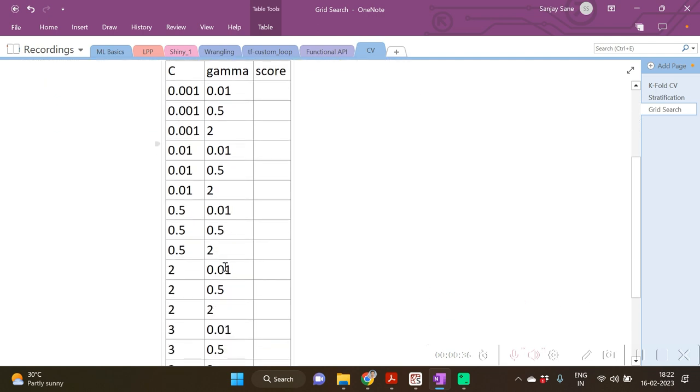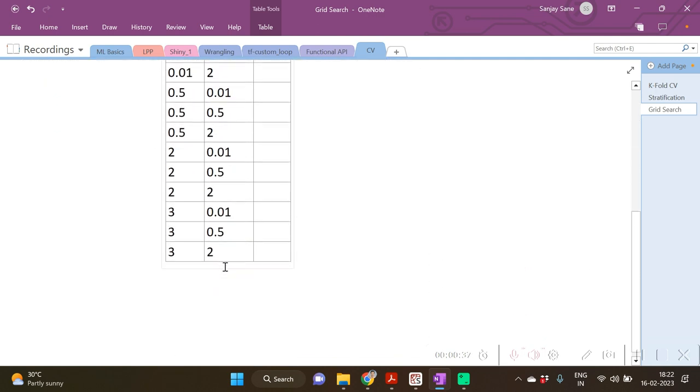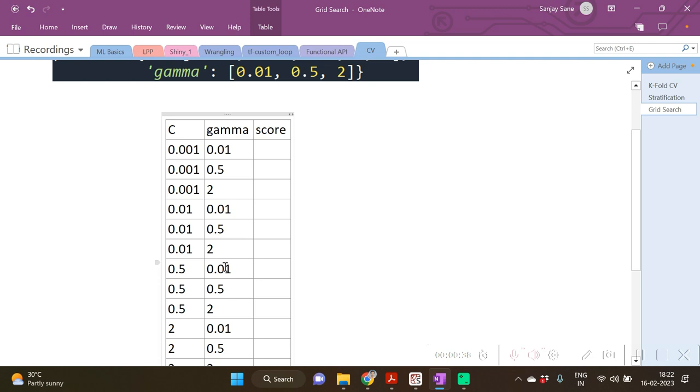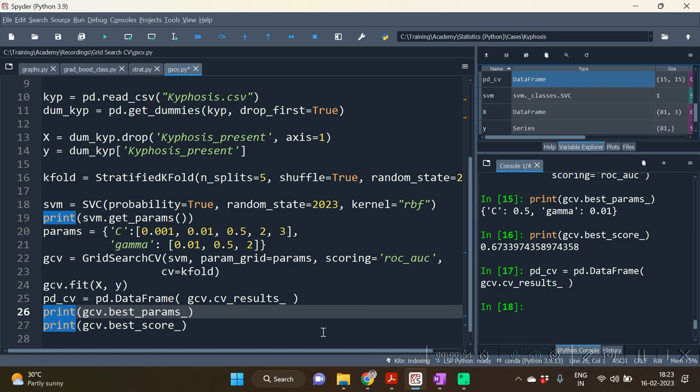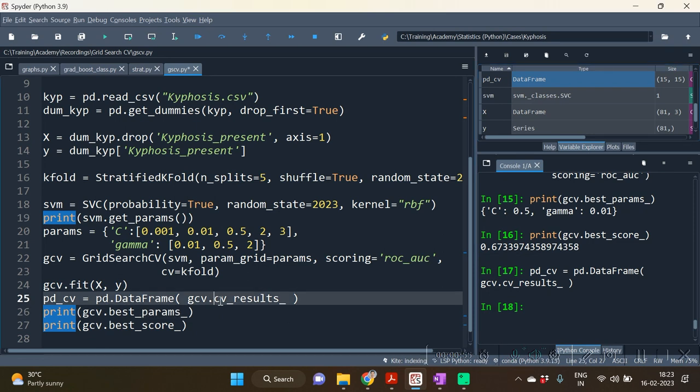Every combination will be tried in the grid search five times with k-fold, and after it is tried, the average score of it will be calculated. Now if you want to see this particular grid, you are actually required to call the attribute called cv_results_ of the GridSearchCV object.